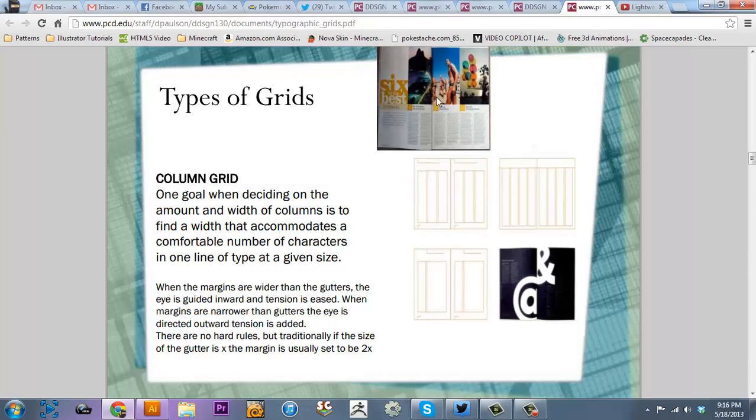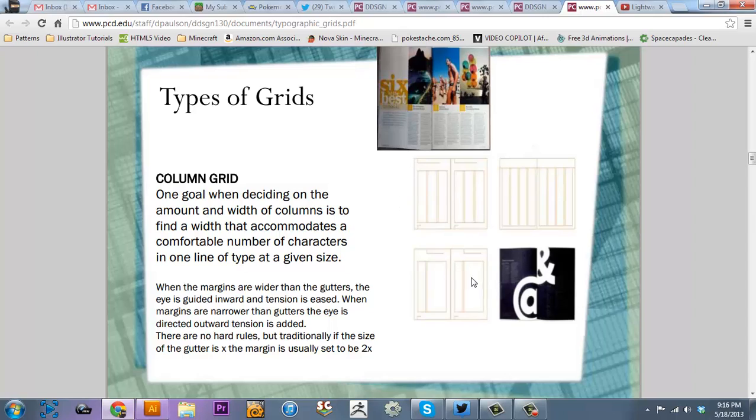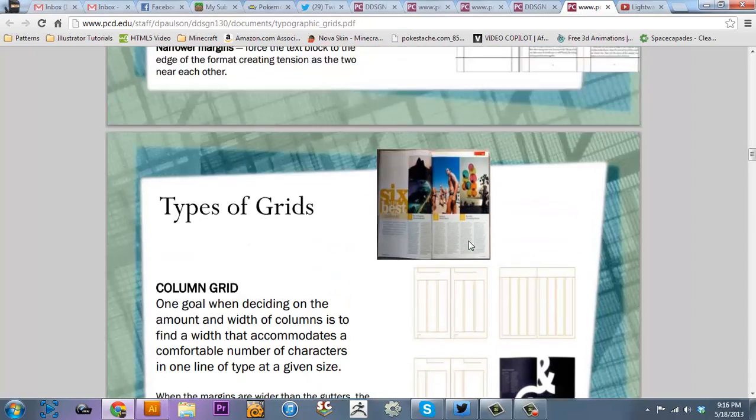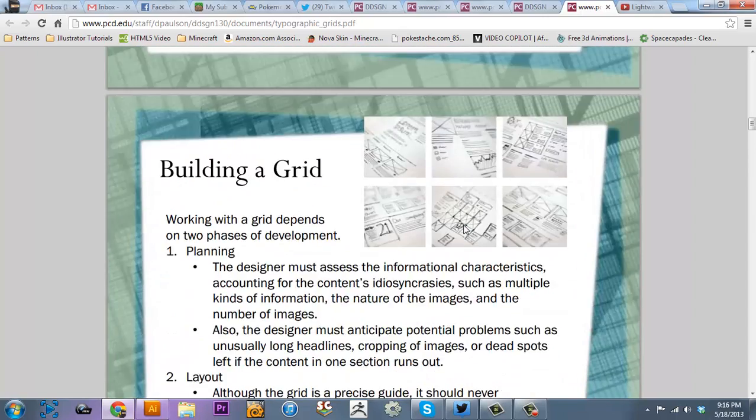These two, or these three, are actually split in half and the bottom ones are split in half. So there's one, two, three, four, five, six, seven, eight, nine, ten. But there's different components to it.